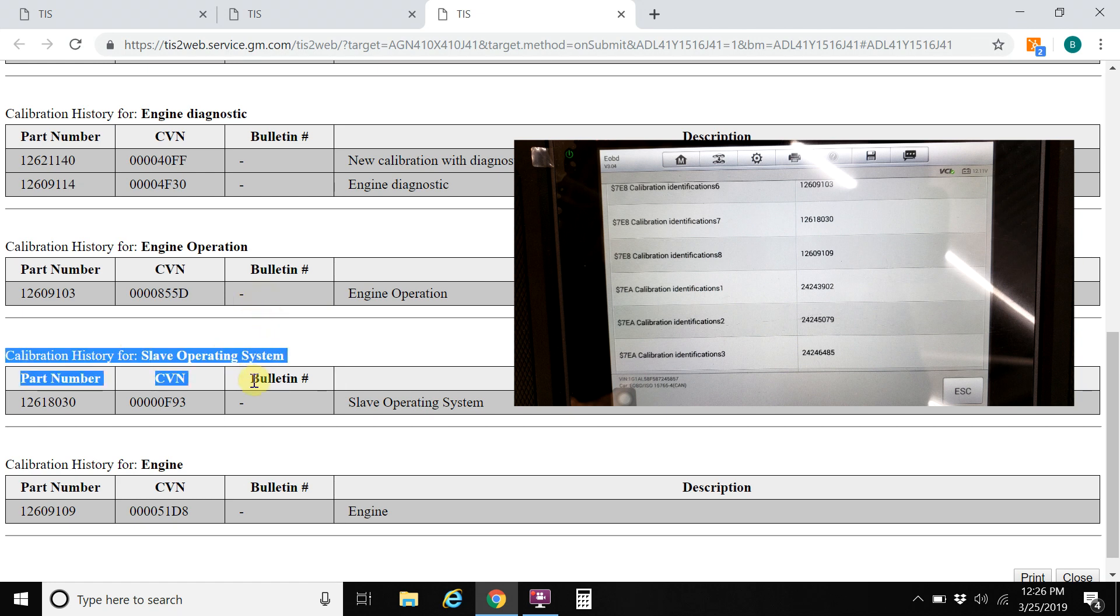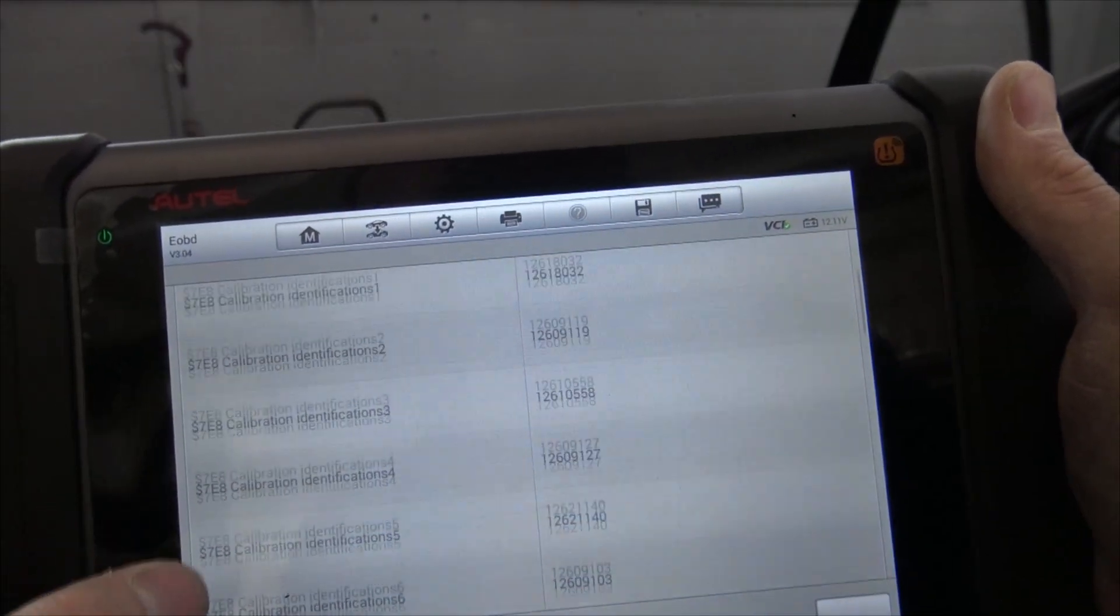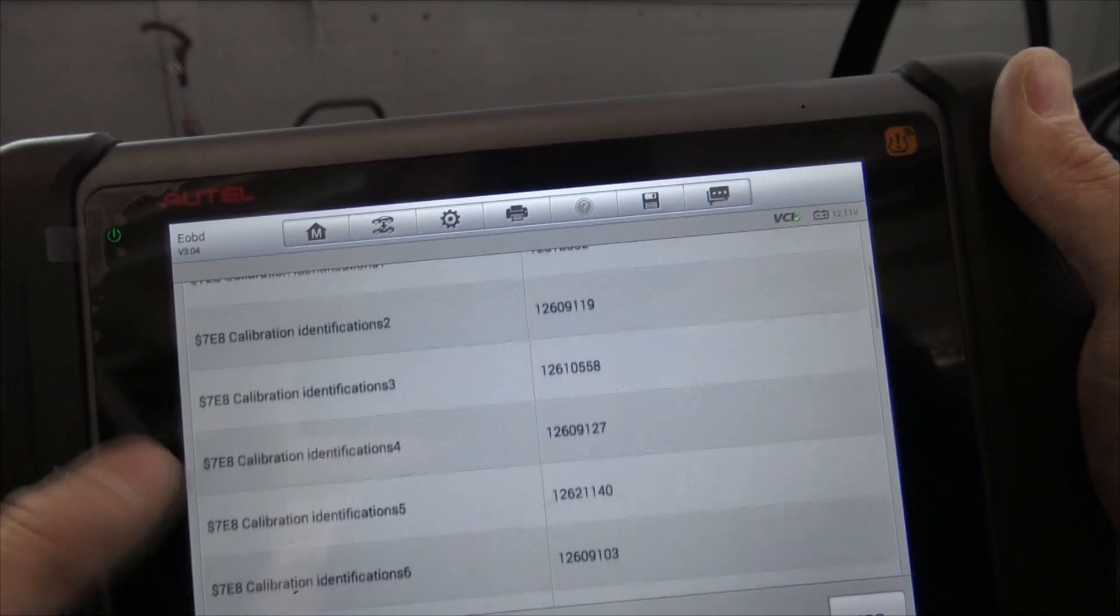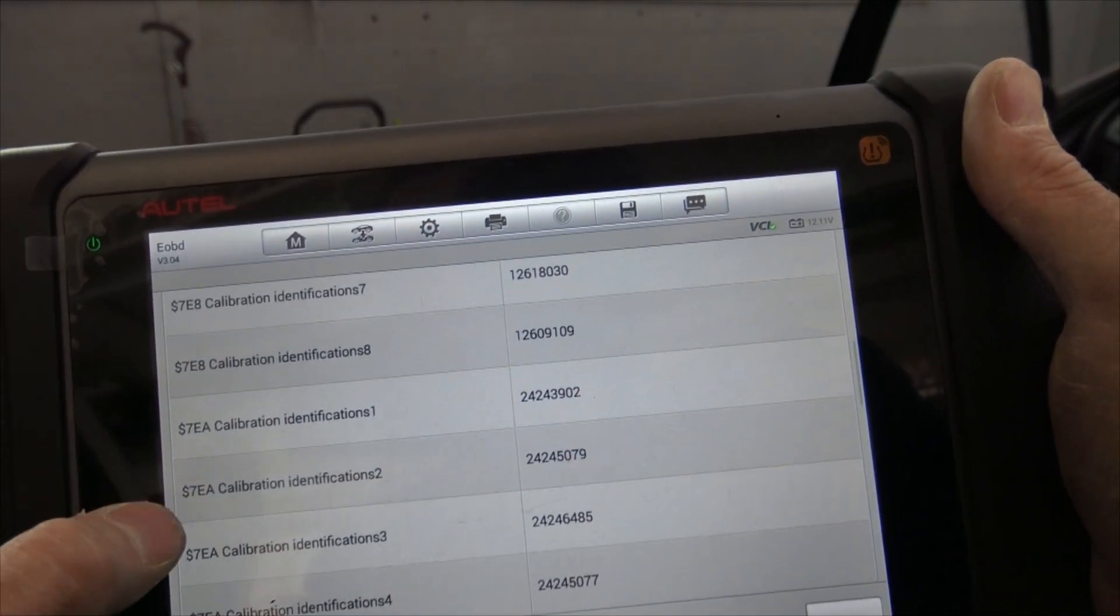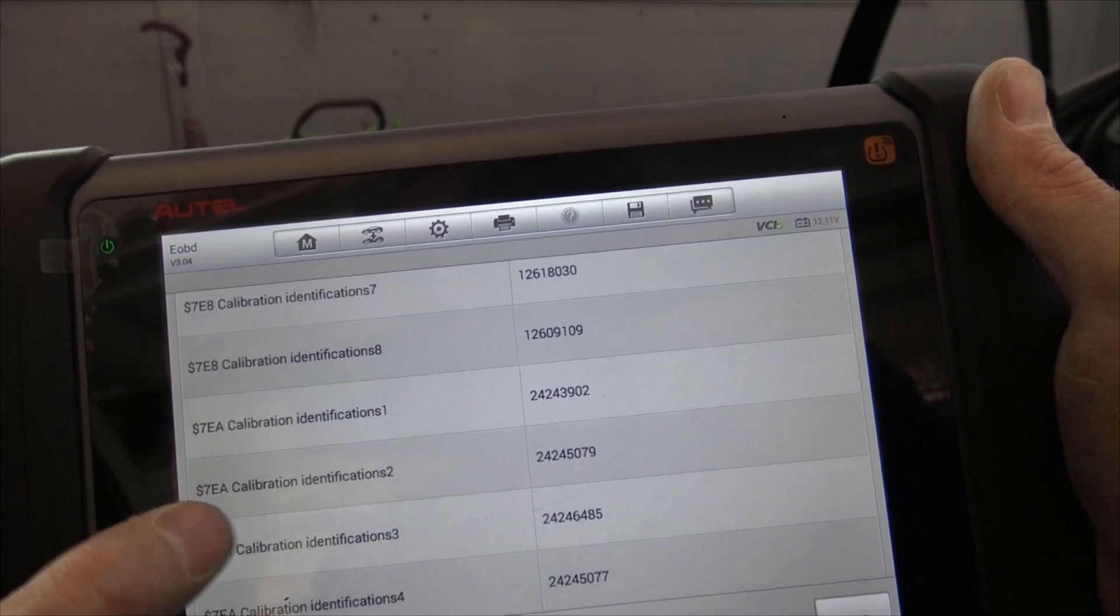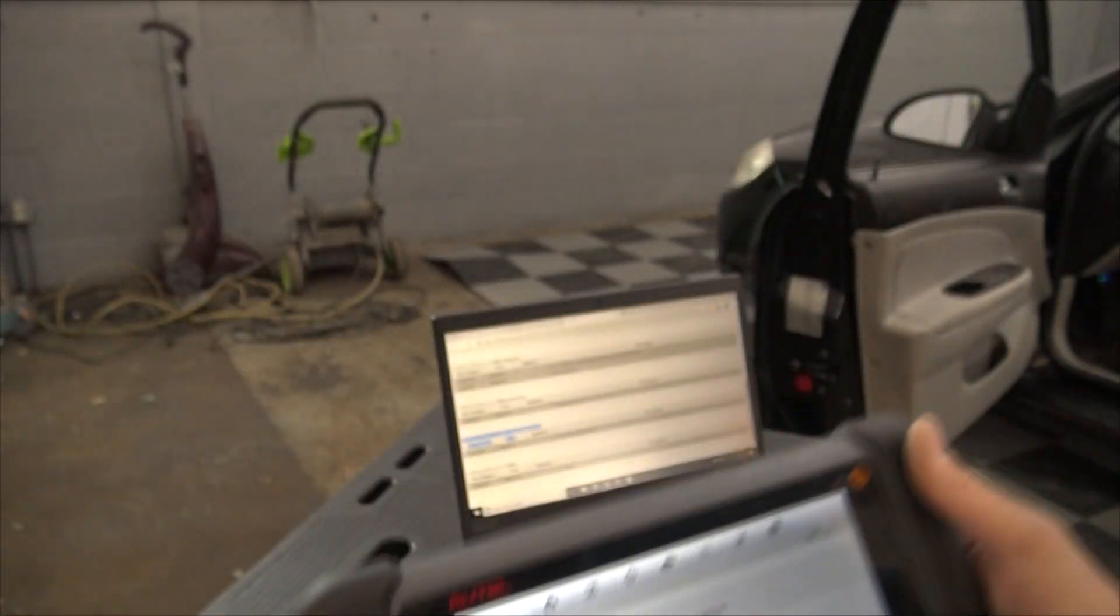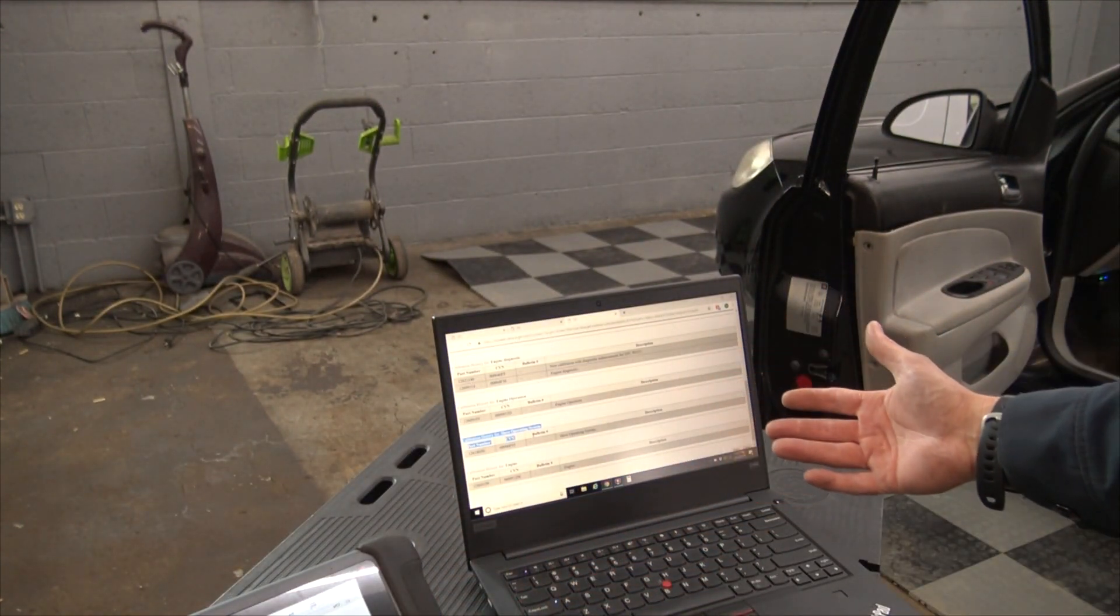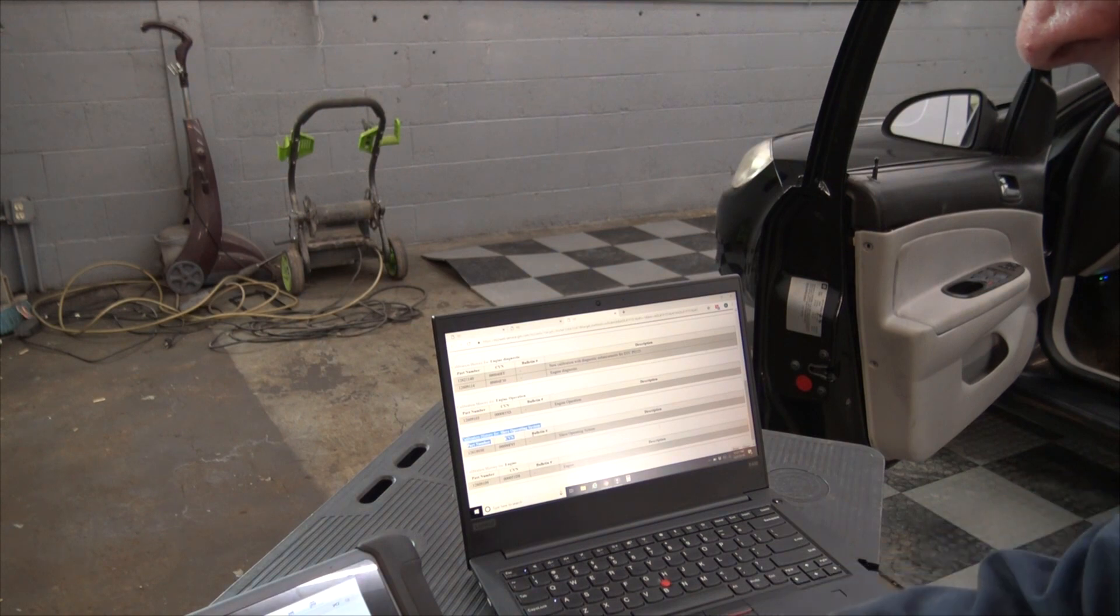And we also have these other calibrations that, as you see here, looking at the generic calibration information, all of these are E8s. $7E8. That's the engine control module. So we scroll down, we have $7E8. And that's going to be the transmission control module. So right now I can tell you that we have all the updates for the engine control module. There are no later calibrations.